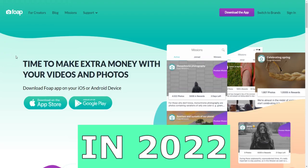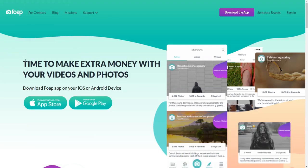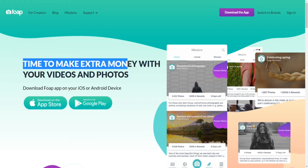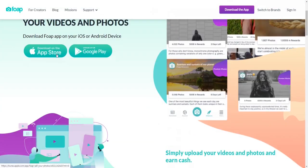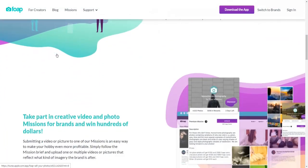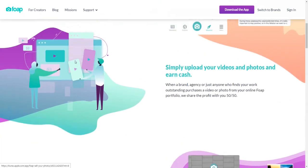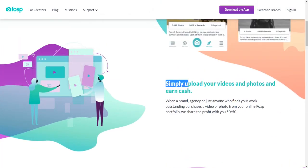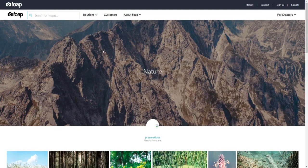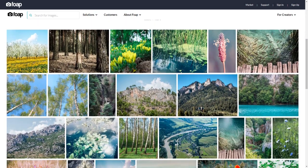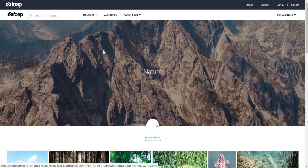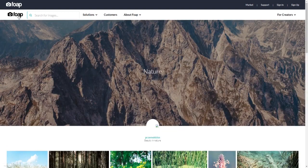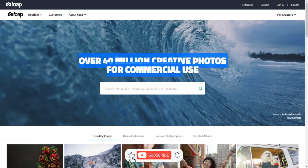How to make money on Foap in 2022 for beginners. Hey guys, in this tutorial video I will be showing you how to earn money online by uploading your photos on Foap.com. I will explain how this earning method works, how to get started completely free of charge on Foap.com, and how much you can expect to potentially make by uploading your content — including photos and videos. You don't need to be a professional photographer or have any fancy equipment. All you need is your smartphone, the Foap app, and a moment of your time.